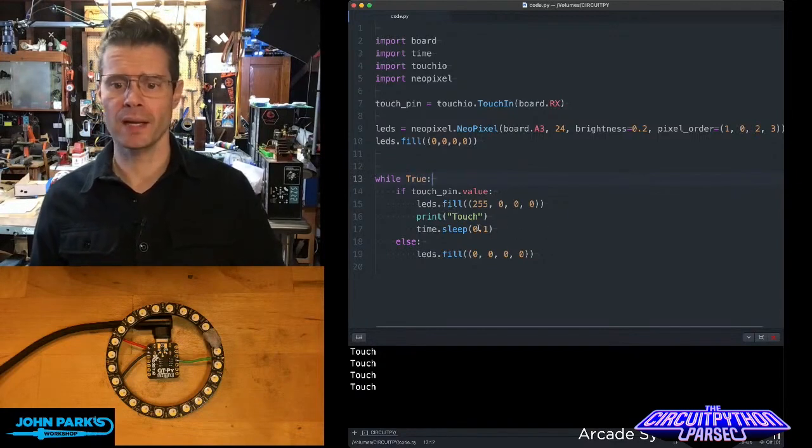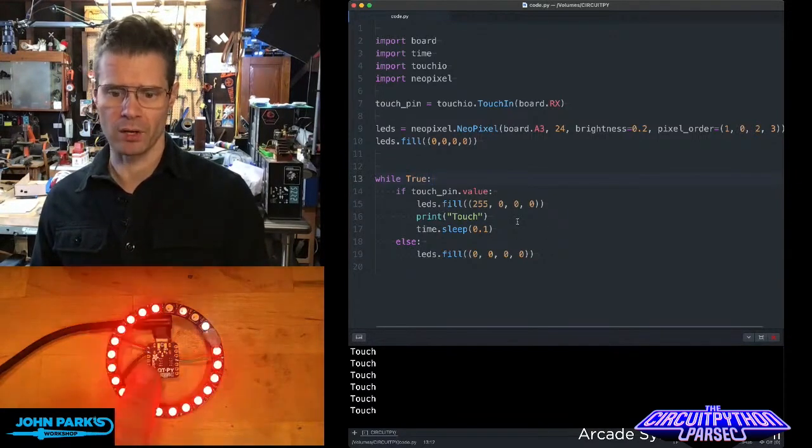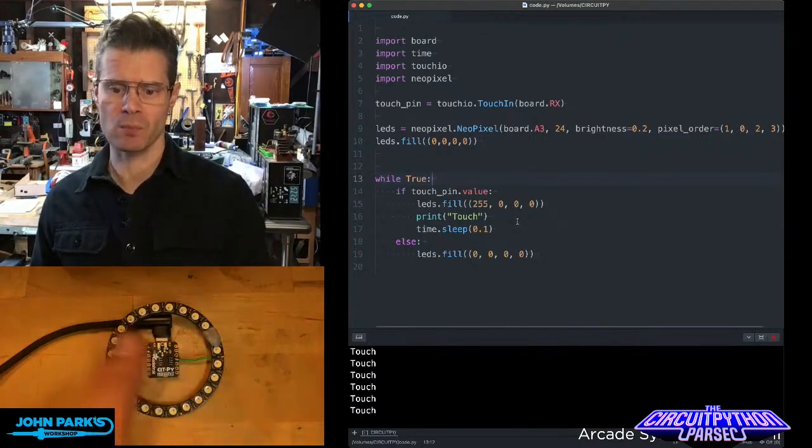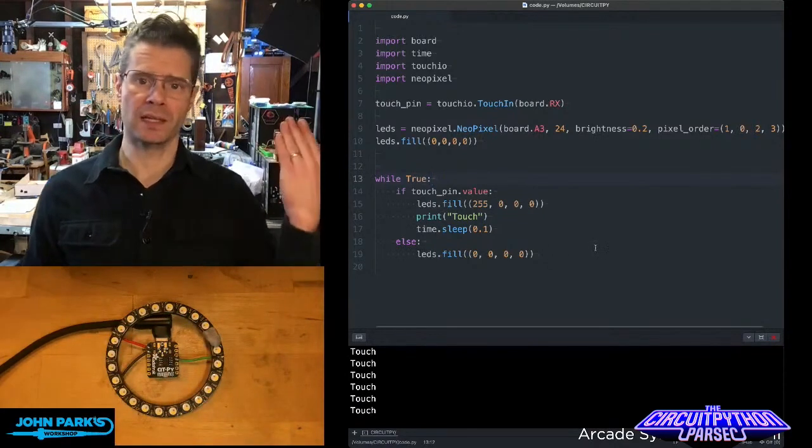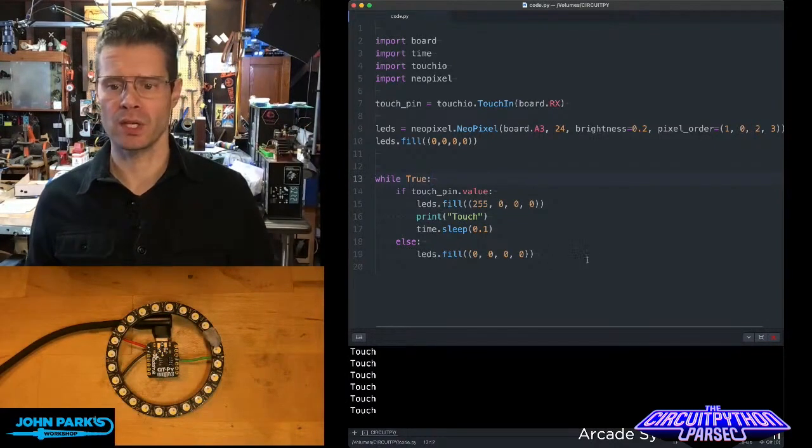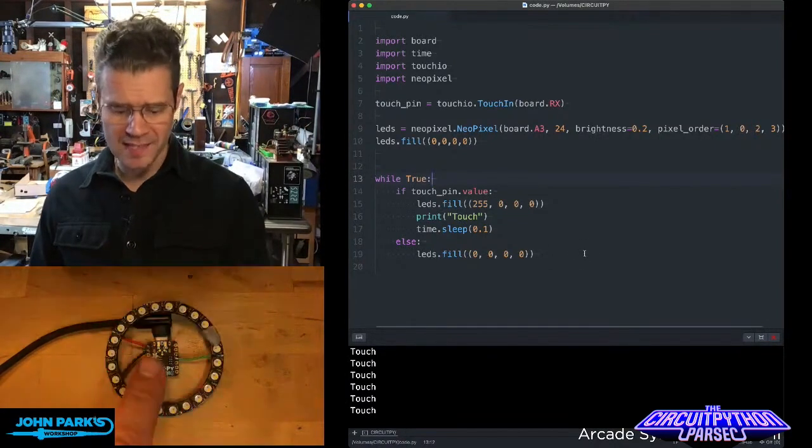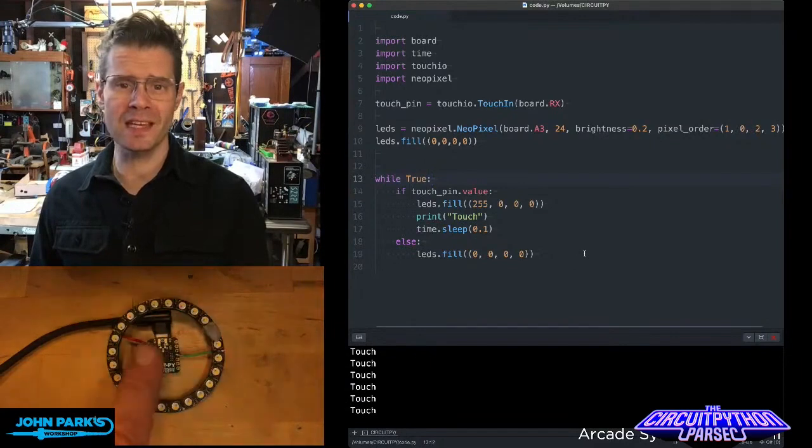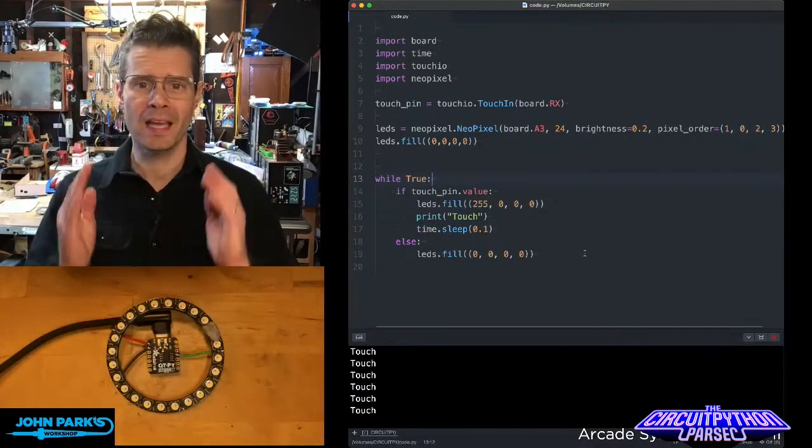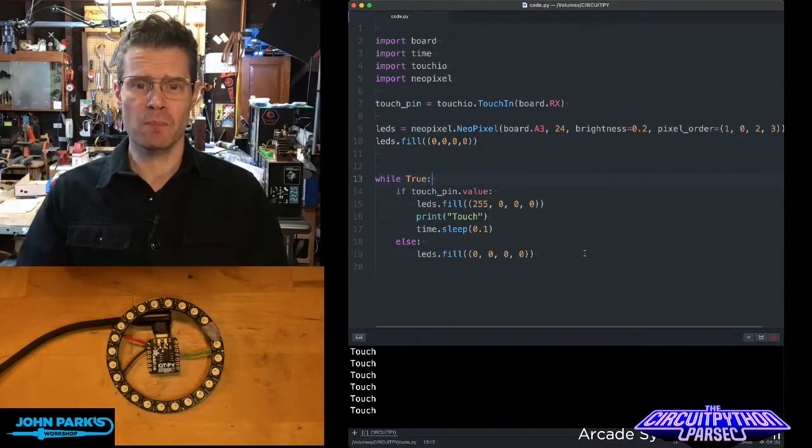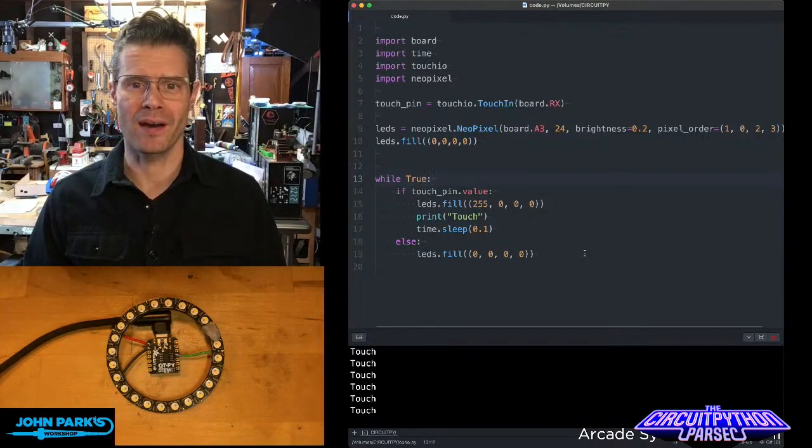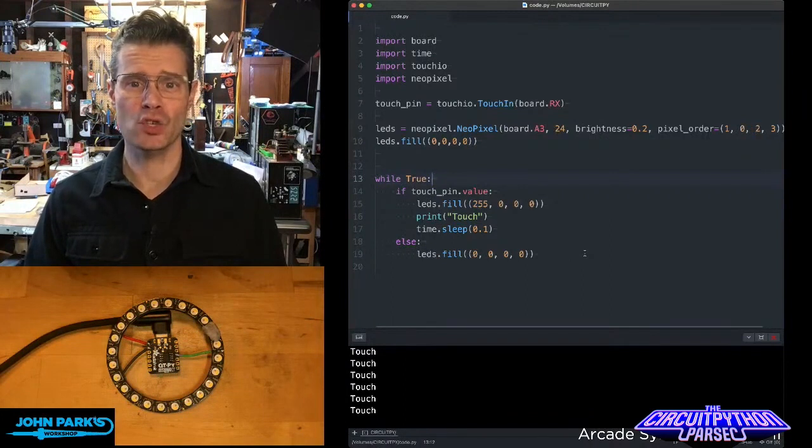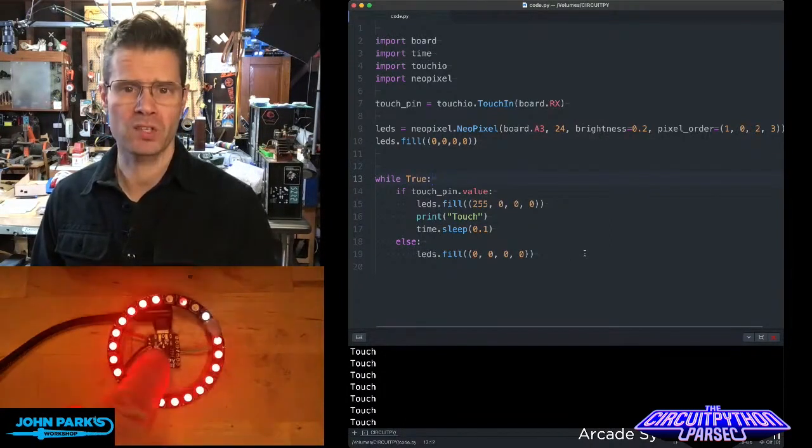LEDs get filled red, I print the word touch, and then I have a little sort of debounce pause there. Otherwise, it lifts the pins back up to black. And so that's how easy it is to set up a capacitive touch pin inside of CircuitPython. And that is your CircuitPython Parsec.